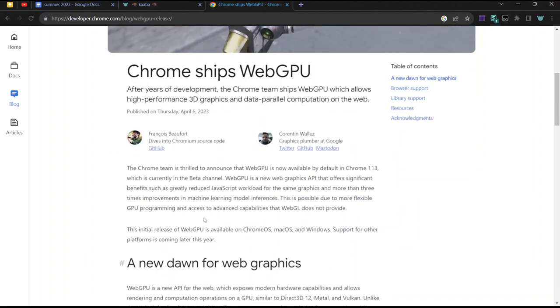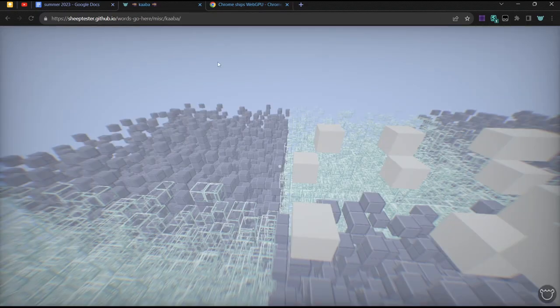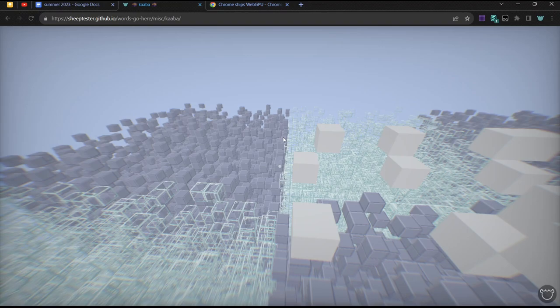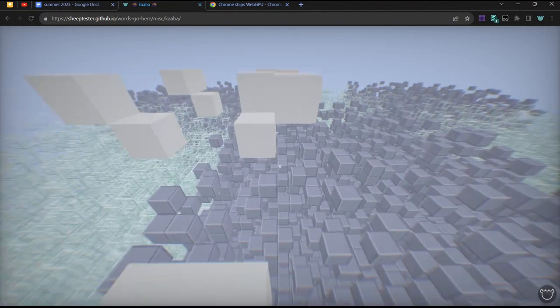Chrome only supports it on Windows and Mac OS and Chrome OS, and on Windows it only works if you have Direct3D version 12. So if you have an older graphics card, it won't work.